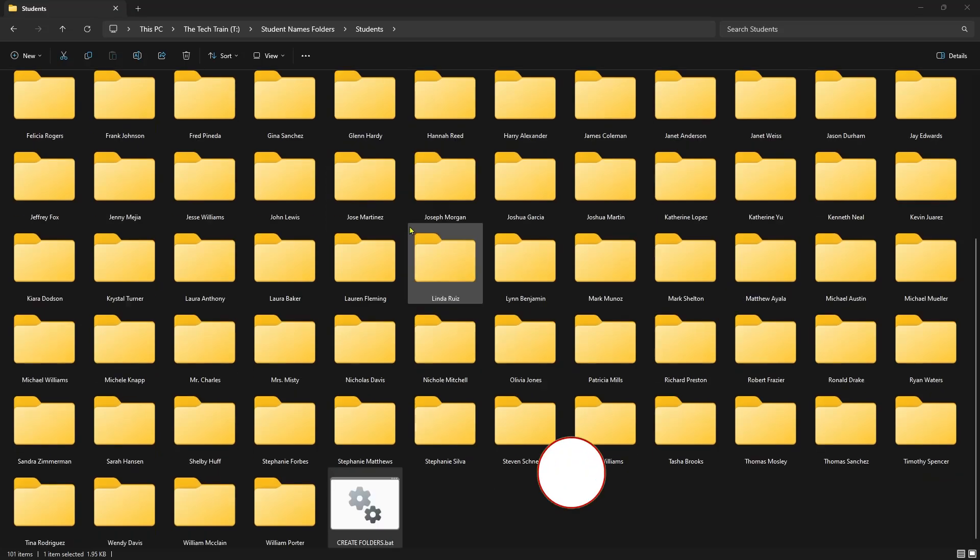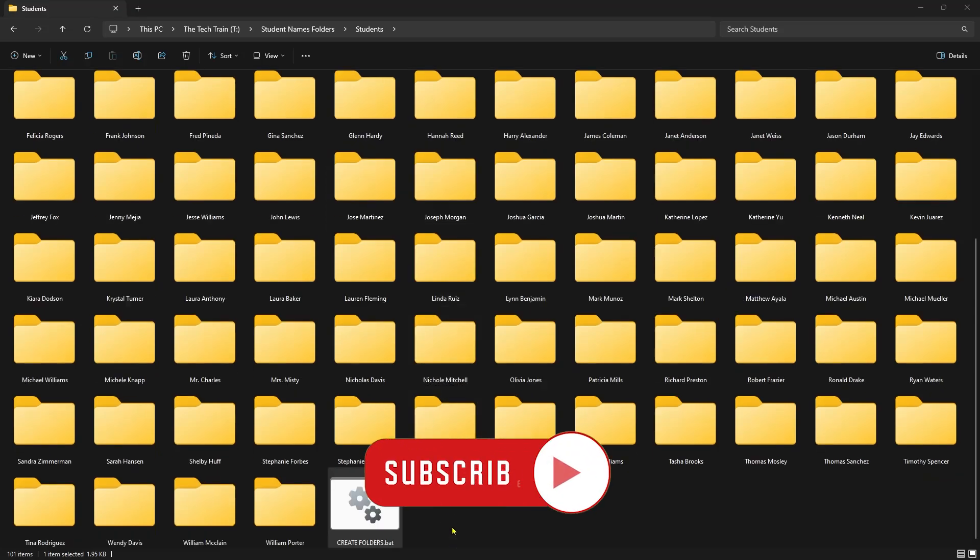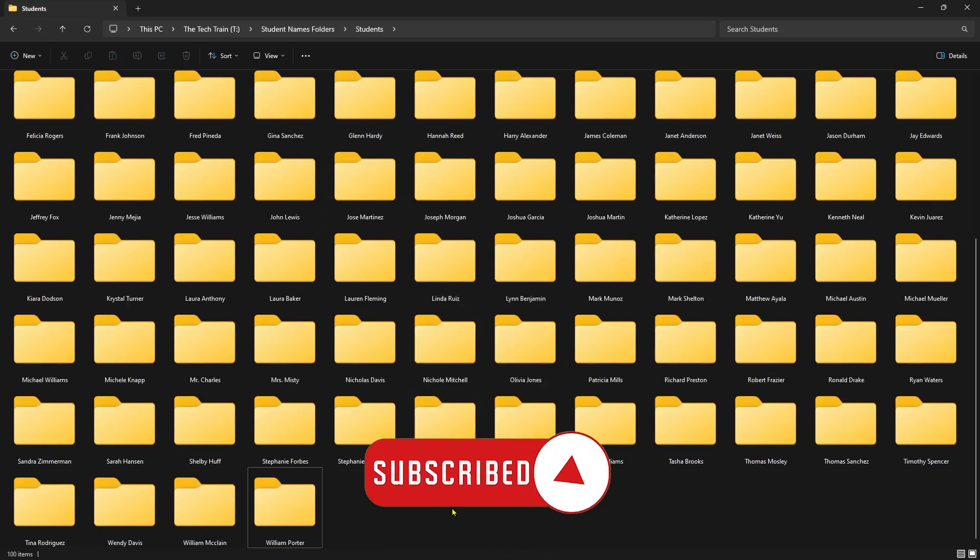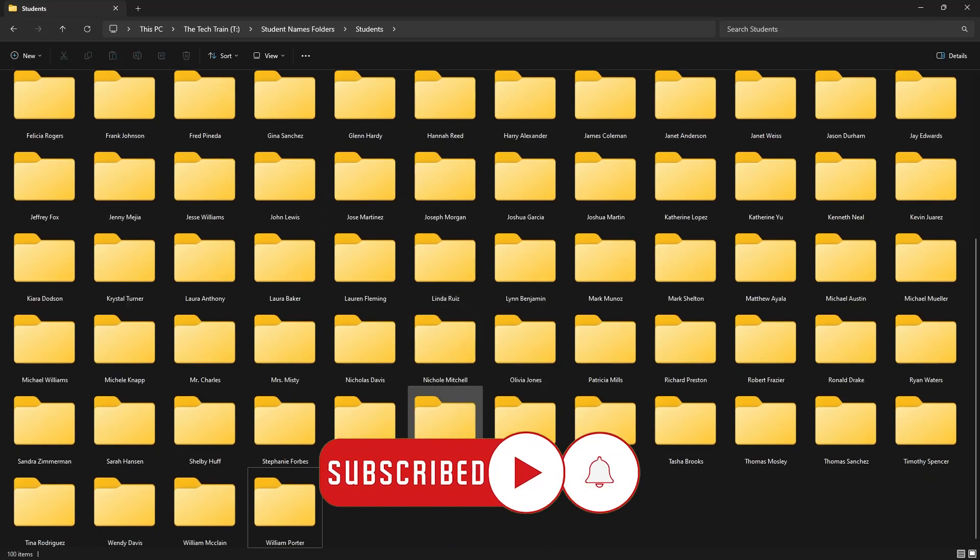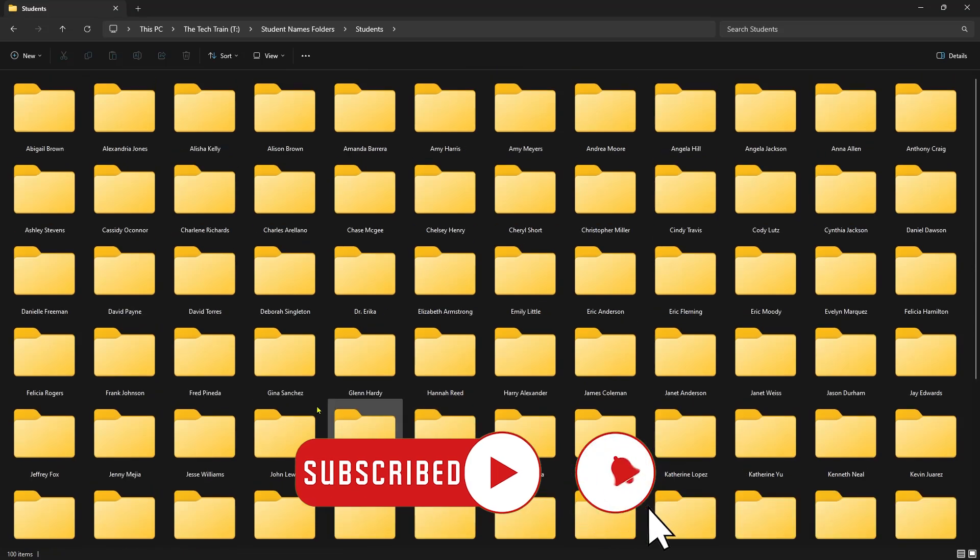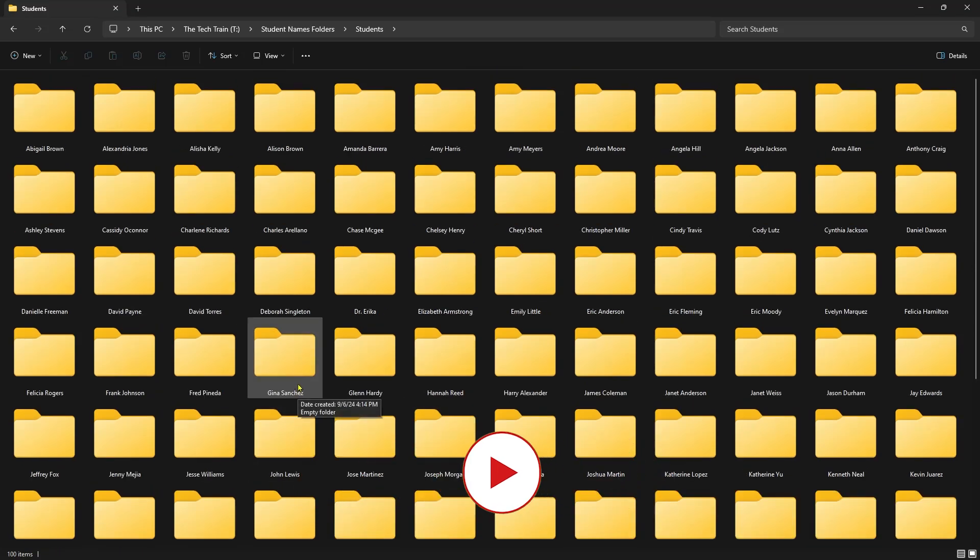So now you have 100 folders. We can get rid of this batch file if we want to now. We don't need that anymore. And I have my folders with all my student names or as I say, whatever reason you're using this for. Fantastic little trick.